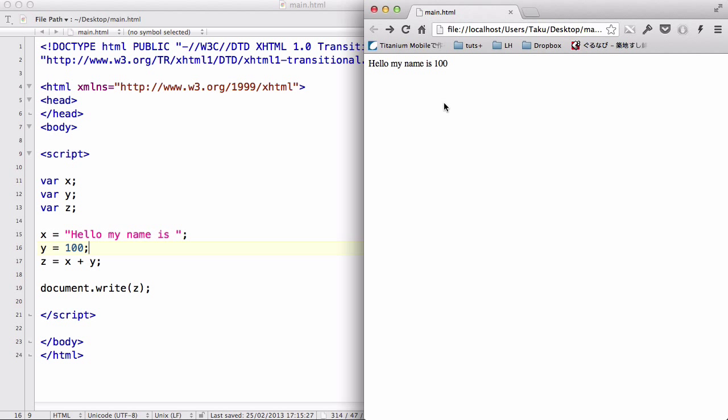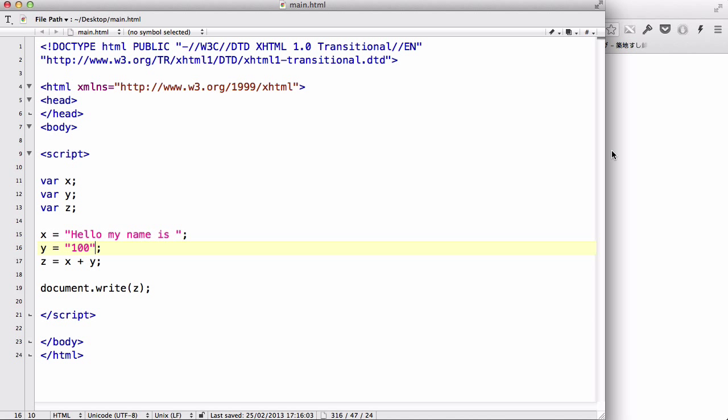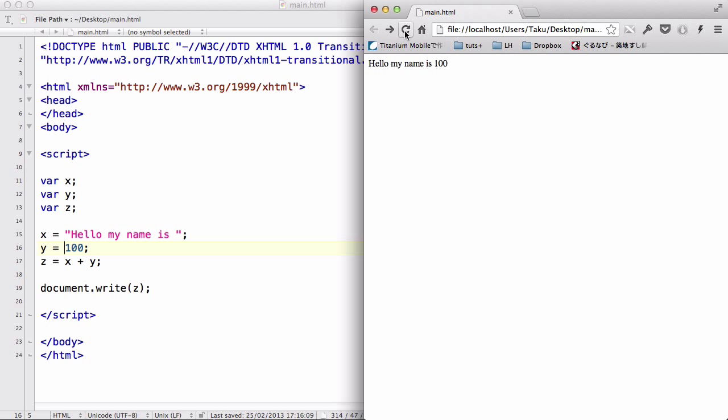Now, because JavaScript is a loose programming language, it's not strict, you can easily add the combination of strings and numbers to form a simple sentence. Now, if we change this 100 to a string, and save it and refresh, nothing happens. Because JavaScript automatically just adds on the number to a string, and outputs it as a string.